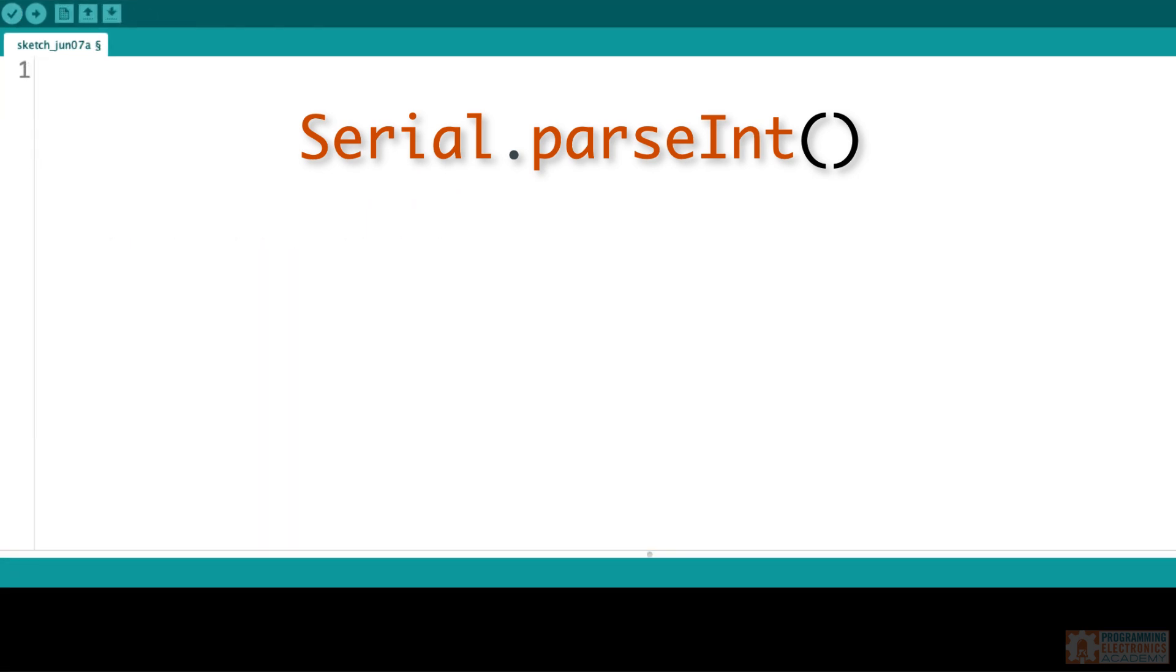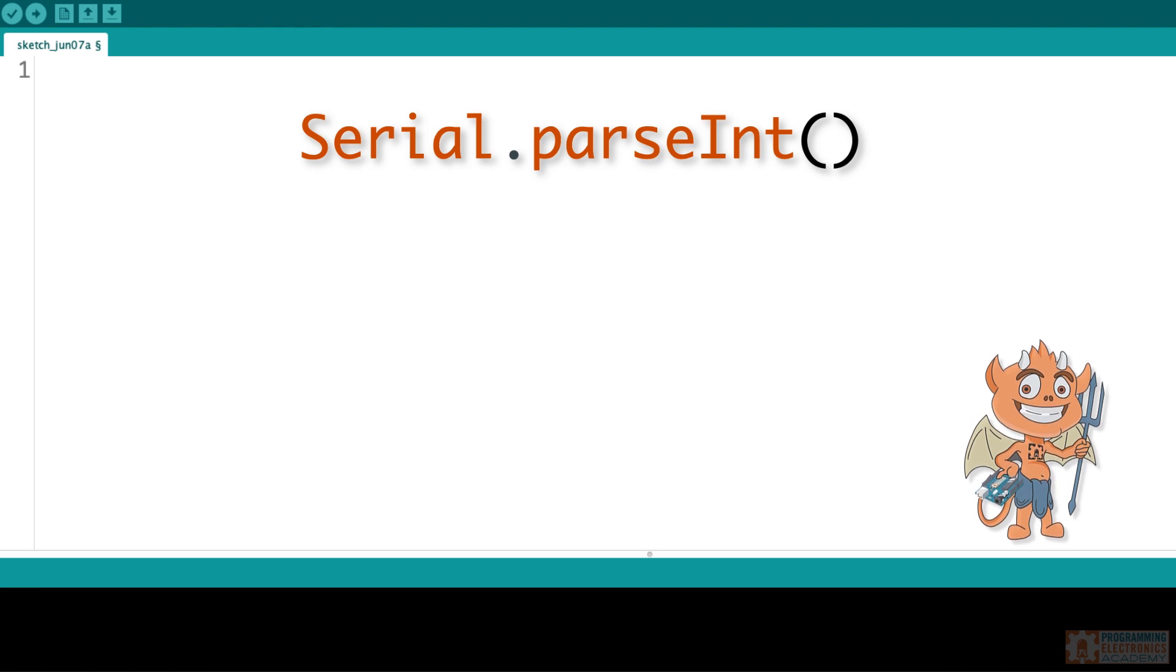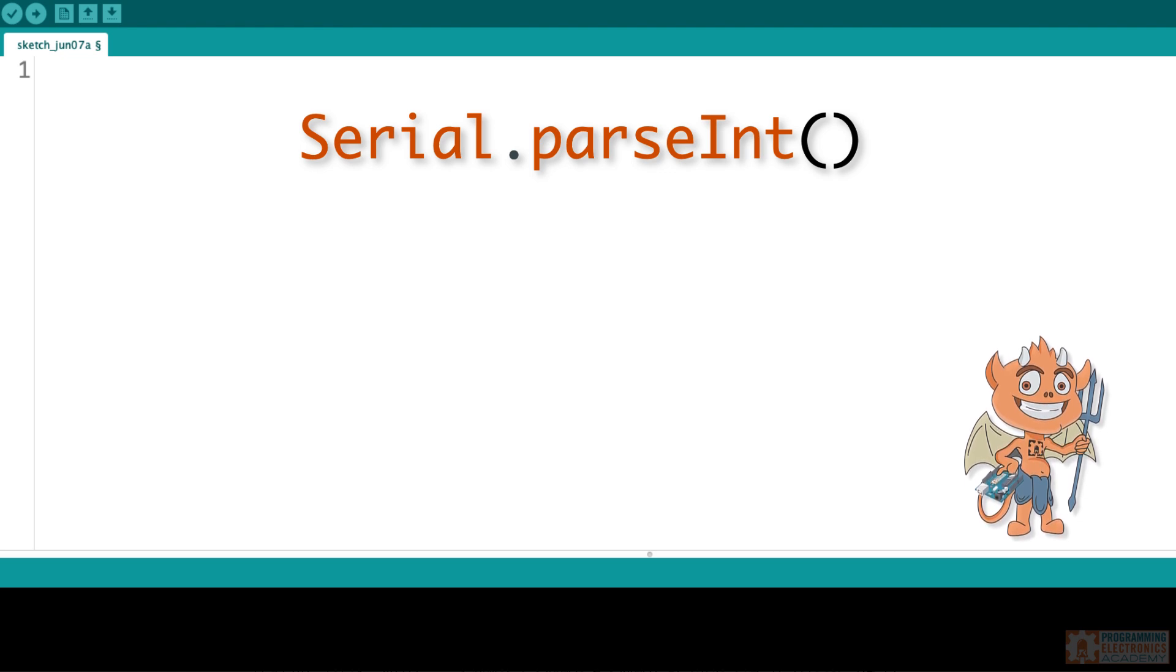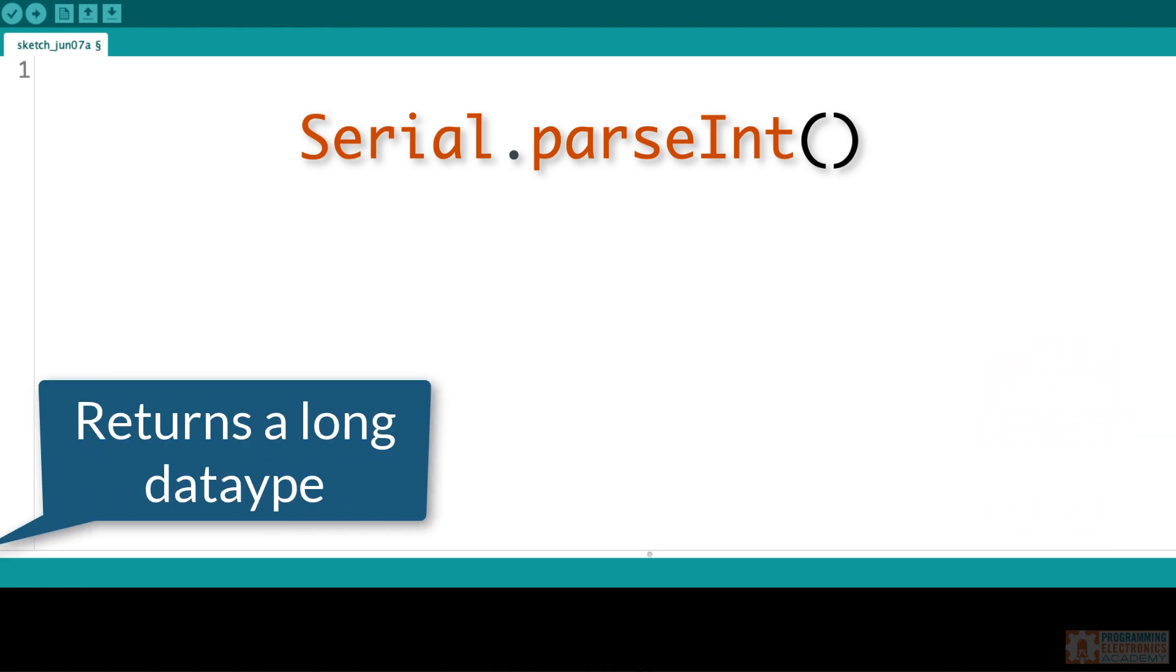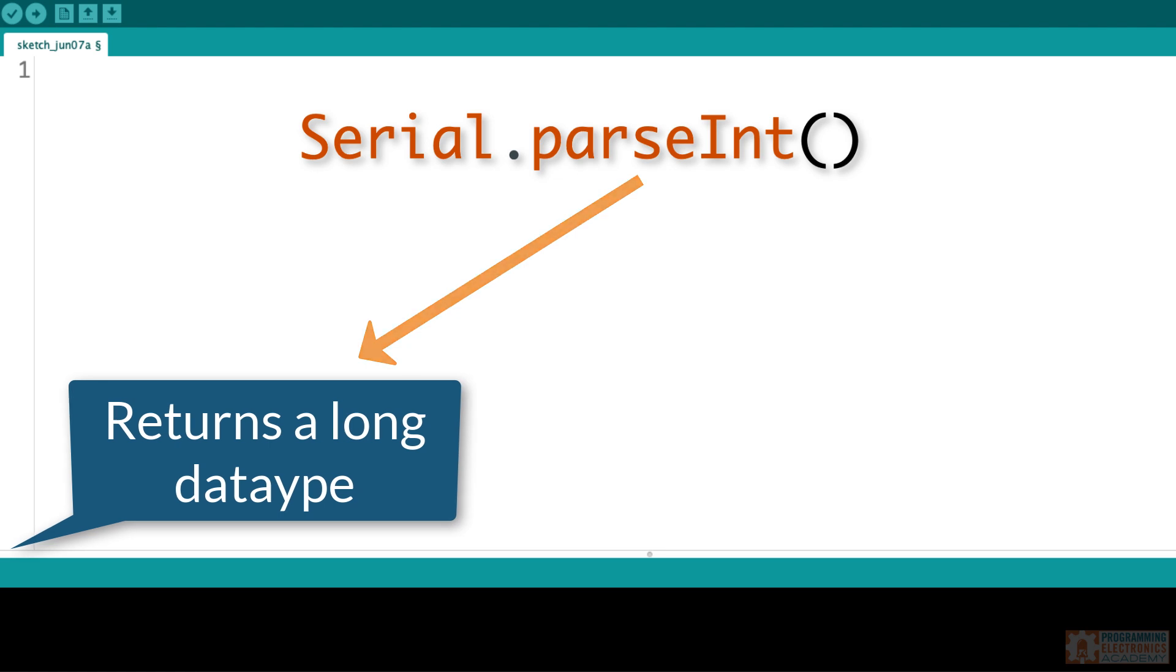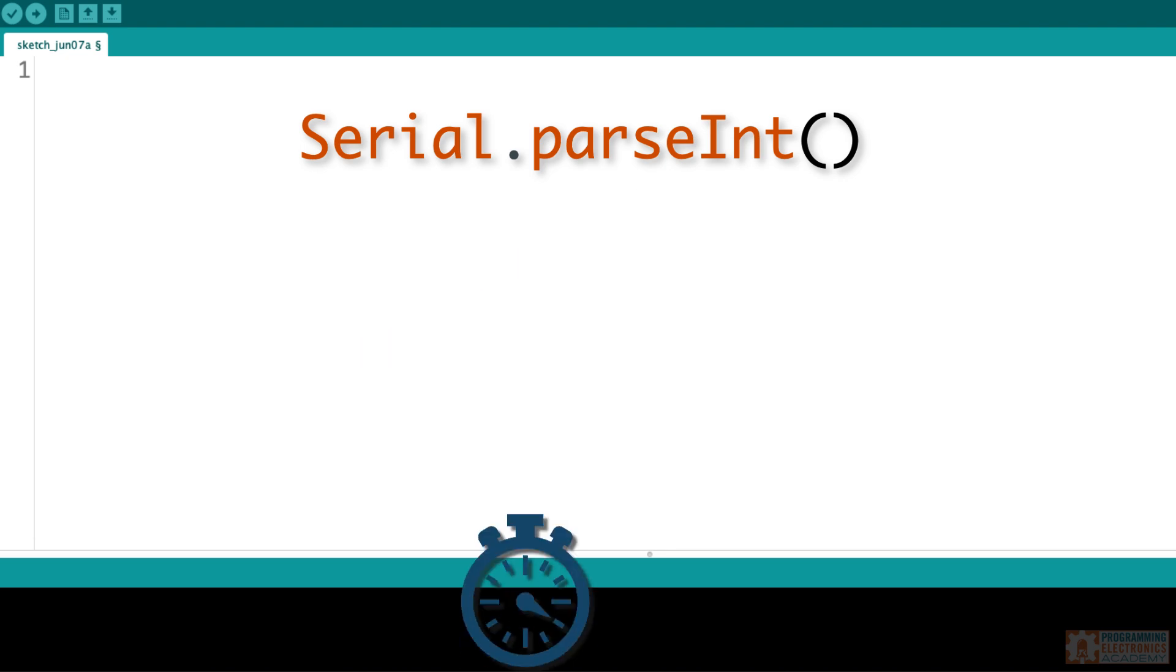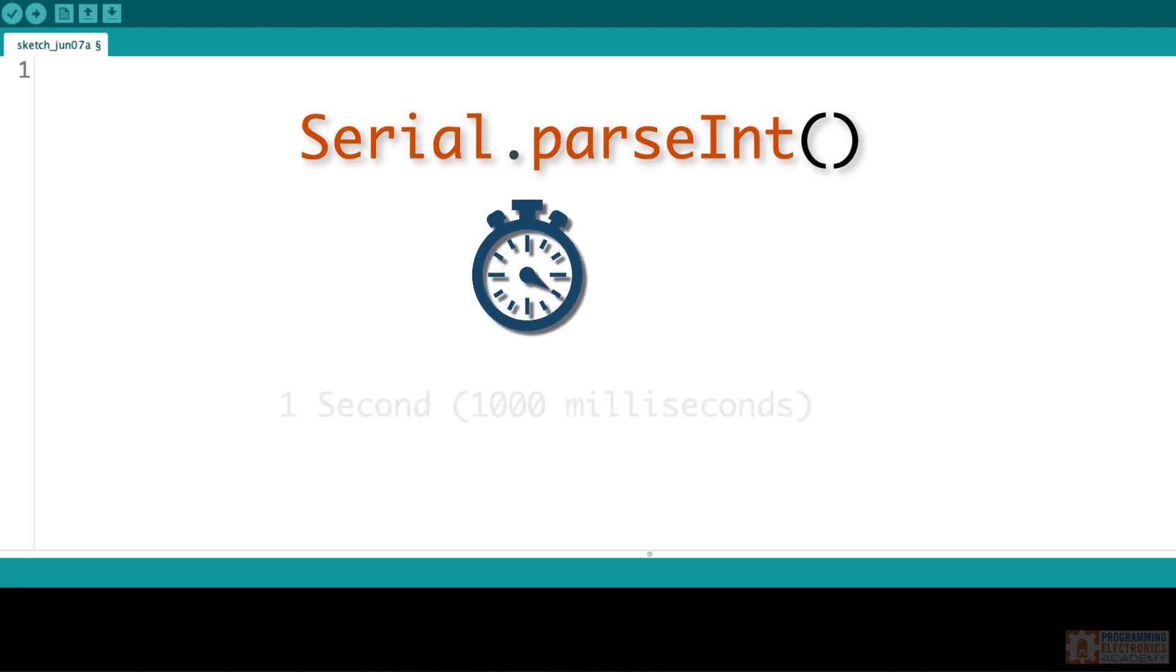As they say, the devil is in the details, and parseInt has a couple of really neat details. The first is that parseInt actually returns a long data type, not an integer data type. So if you've got a big number coming in, you can save it into a long data type variable. Second is the fact that parseInt will time out after a given programmable setpoint. The default setpoint is 1 second, or 1,000 milliseconds.